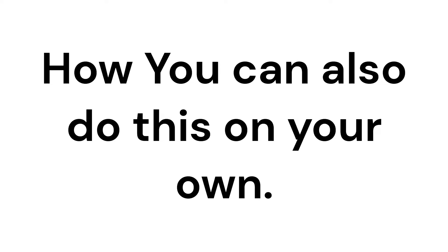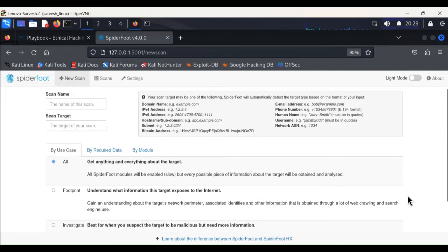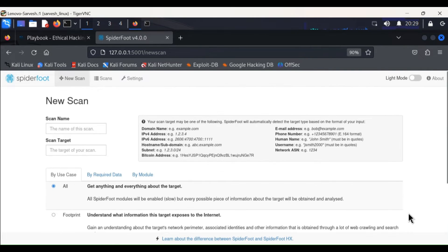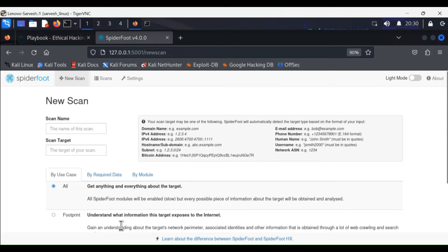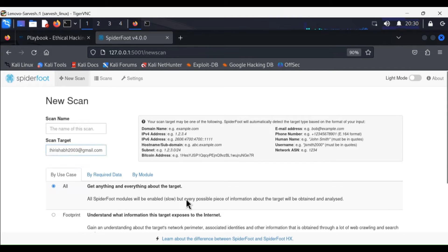Now let's talk about how I reached here and how you can do this too. Here is my SpiderFoot window. What you need is an email ID to test on. As I have run this check on one of my classmates' email IDs, I will be using the same email ID. To run a new scan for this email address, just follow these steps: firstly copy the email ID and paste it in the scan target window.